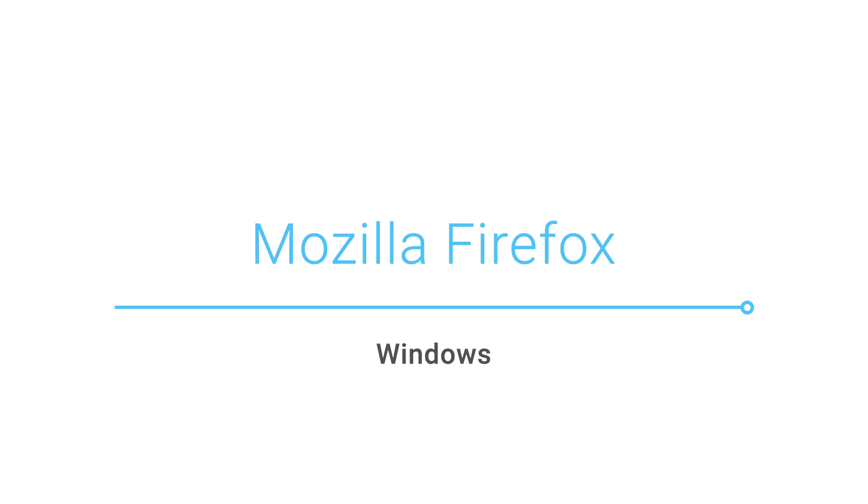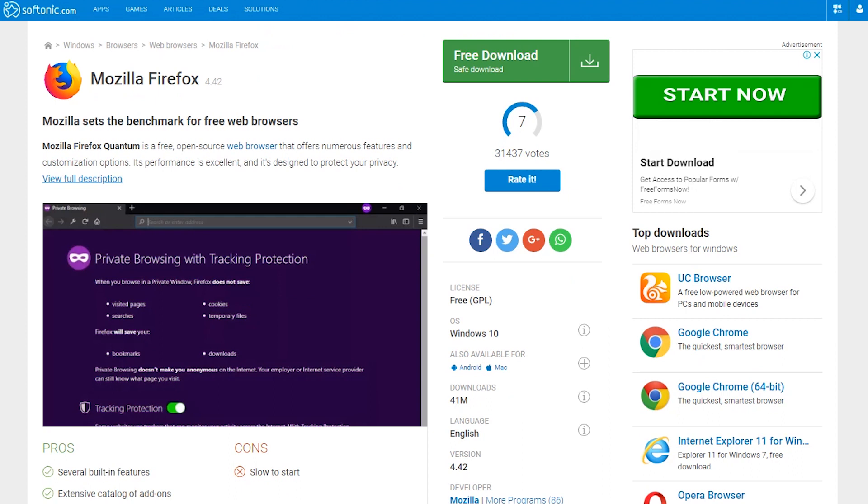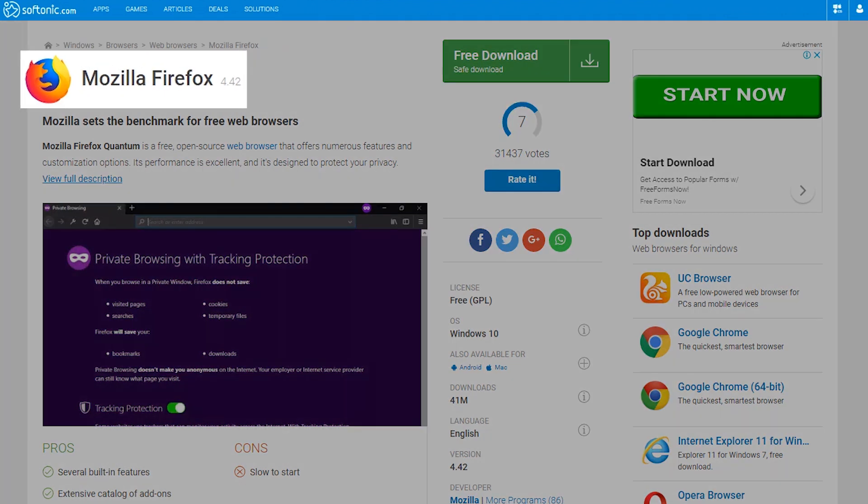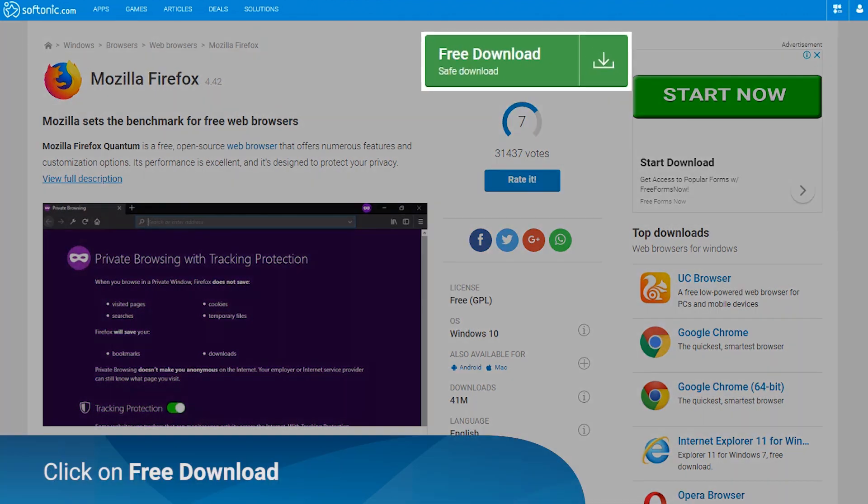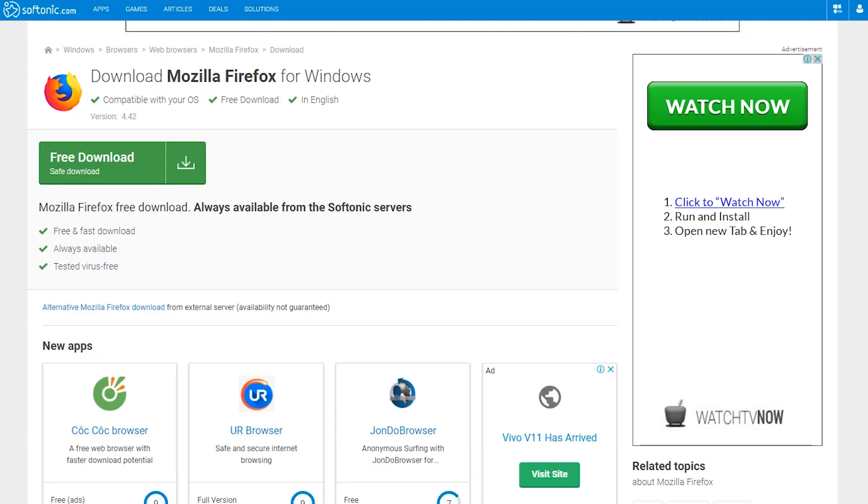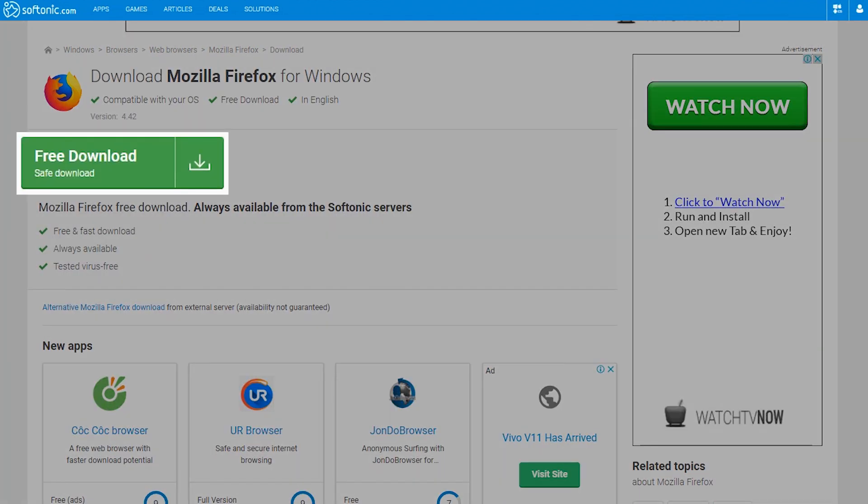All you have to do is follow these simple instructions. Just go to the Softonic Mozilla Firefox page and look for a green free download button. Go ahead and click on the free download button.